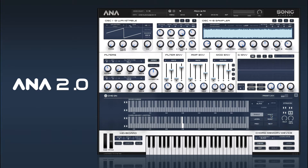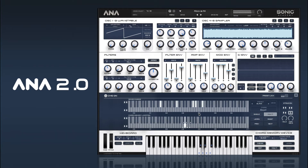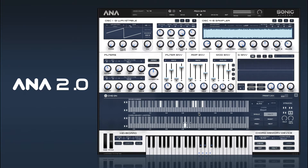And then we have our multi-mode. In multi-mode, each note on the bottom keyboard can have a different chord assigned to it. So we can just go into learn mode and learn some chords, then take it off learn mode and play those back really quickly.